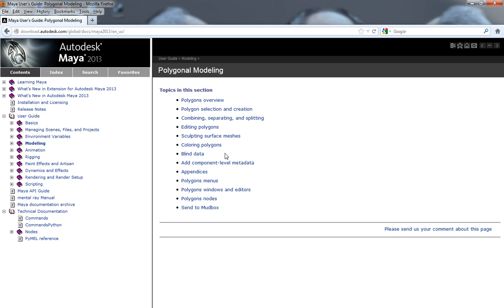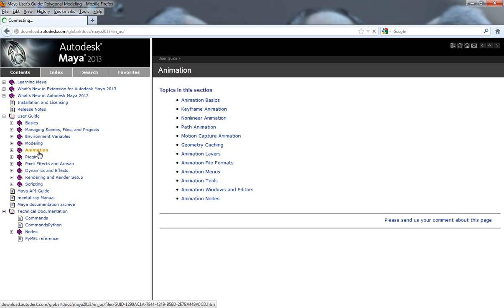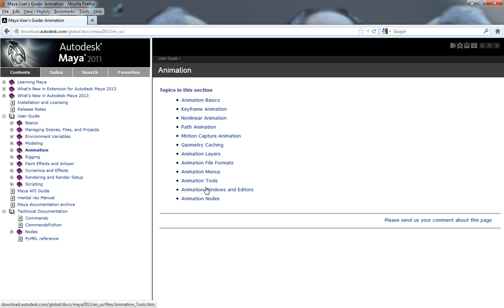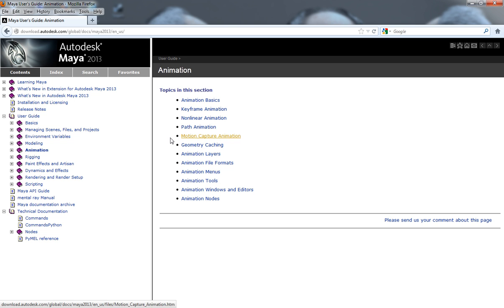Say you needed help for animation. You would just simply come over here and click your animation tab, and then just sort of search through exactly what you need. And to find this information, all you need to do is just go to Google and type in Maya online documentation for whatever version of Maya that you're actually using.